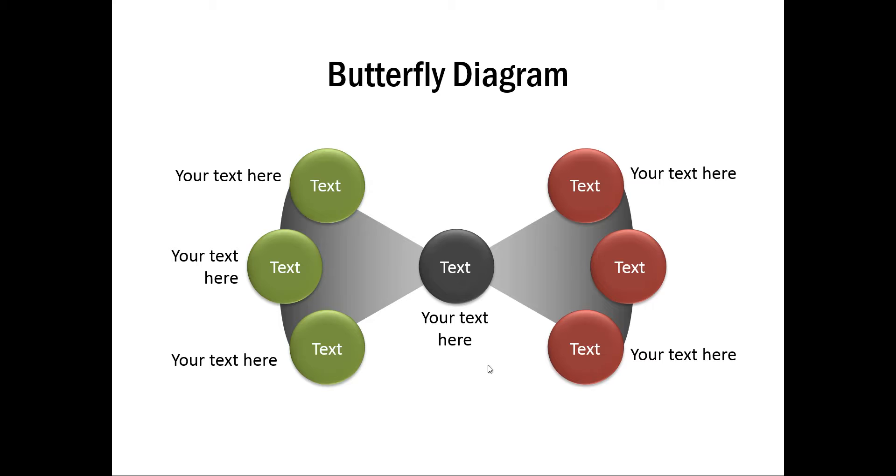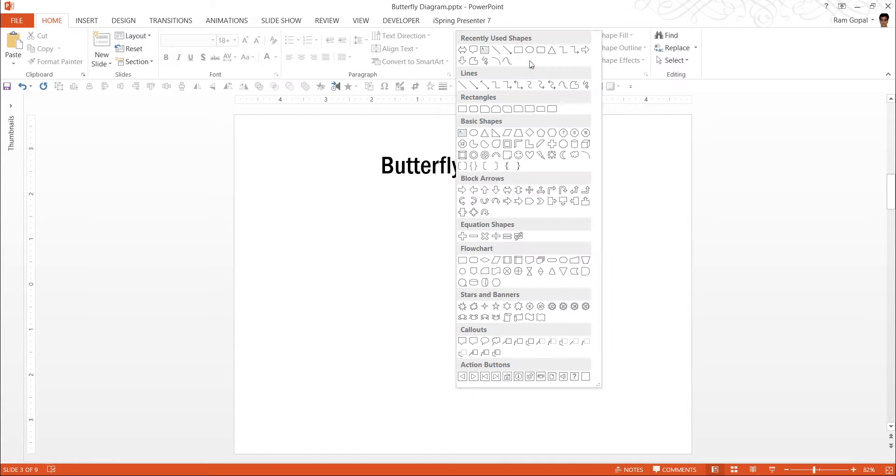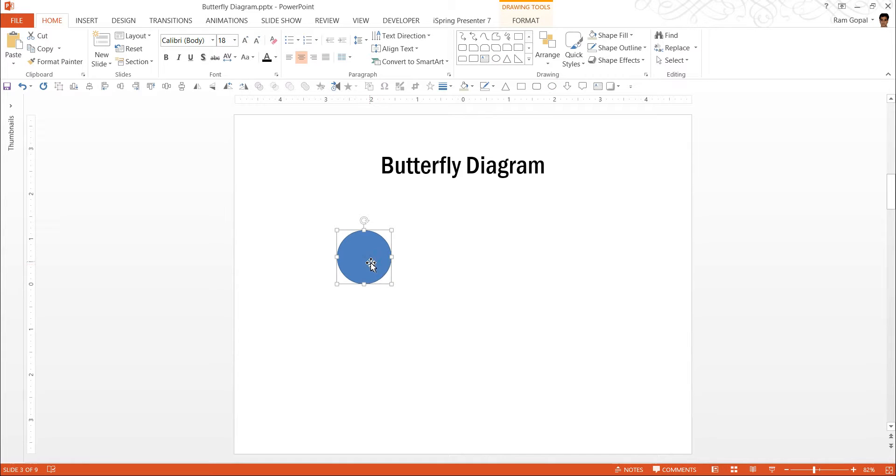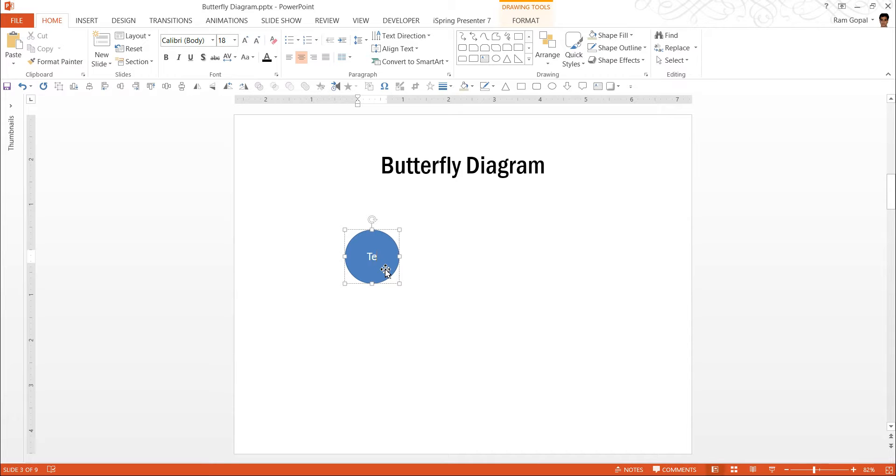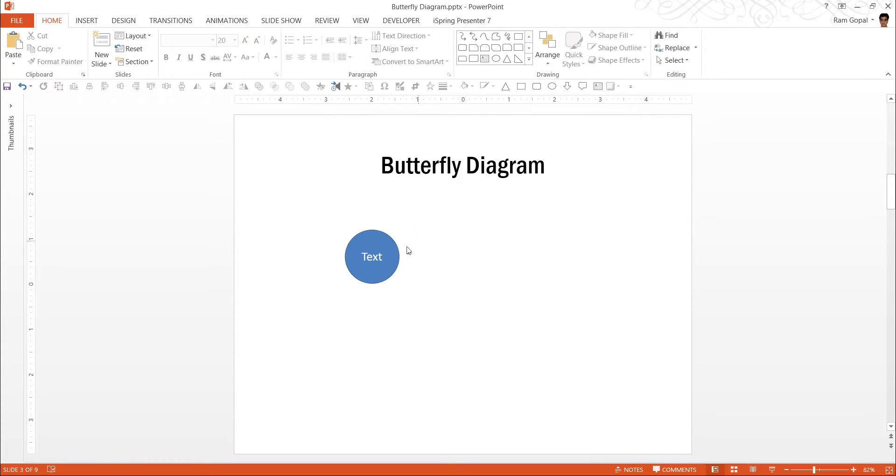Let us see how to create this simple diagram from scratch by going to a new slide. The first thing we are going to do is to draw a circle. So let us go to Basic Shapes and use this Oval tool, right click and draw a small circle. I am not going to make this circle too big because this is only going to hold a small amount of text. Maybe if you want to increase the font, you can increase it to 20.